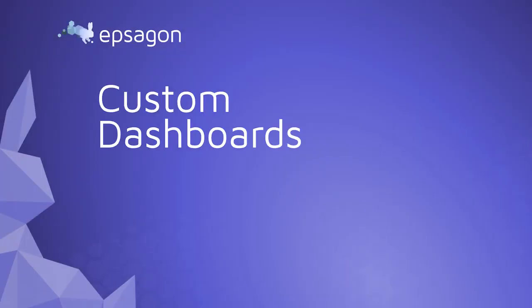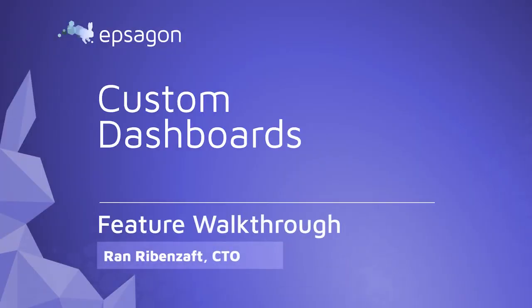Hi everyone, and welcome. I'm Ran, the CTO at Epsagon, and in the following 90 seconds I'm going to show you Epsagon's custom dashboards.